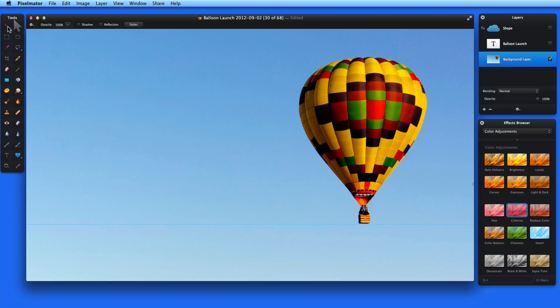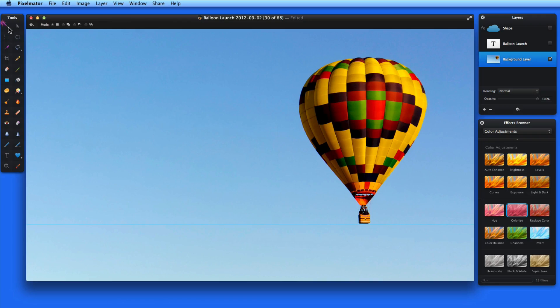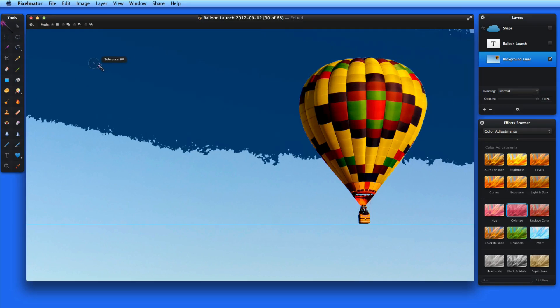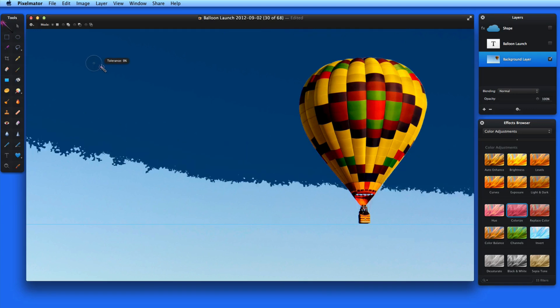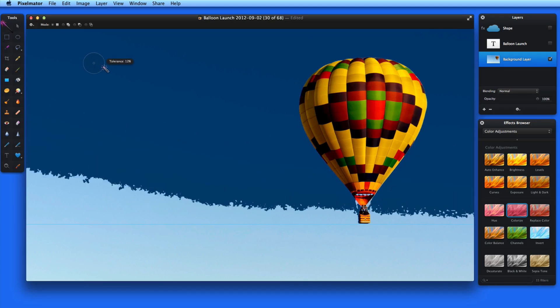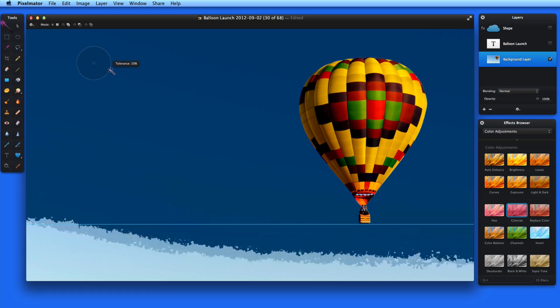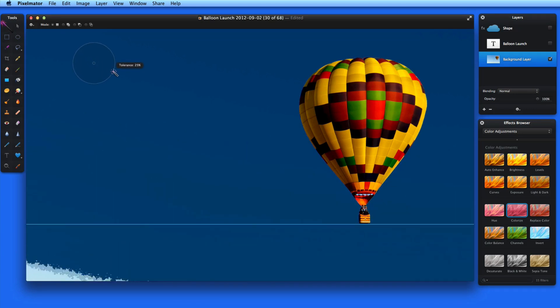The magic wand and paint selection tool let you quickly select areas of similar color. Let's try the magic wand first. When I click and drag over the sky here, the magic wand will select more and more of the area as I drag and the tolerance increases.